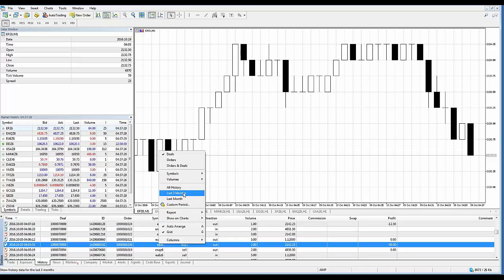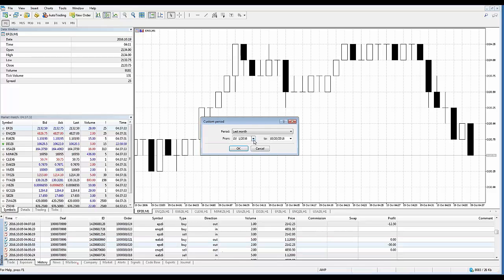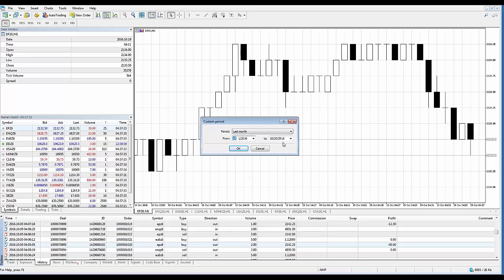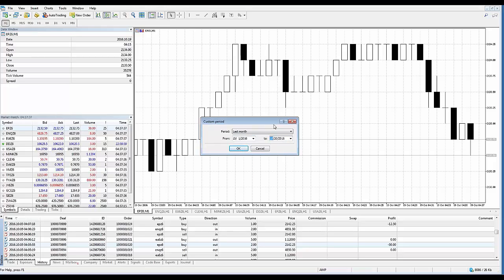So what you could do is you can allocate by choosing a data range of history. You can either use last three months, last month, or you can go to custom period here. So if you left-click, you can see now I can choose calendar date from and to, and it's as simple as it gets. Just be sure to change from and to the actual dates. Once you do that, it will then show the history based on that particular data range that you set.